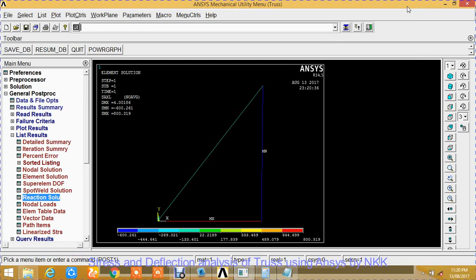In the next tutorial, we are going to perform stress and deflection analysis of a mechanical fleet using ANSYS. Have a good day.